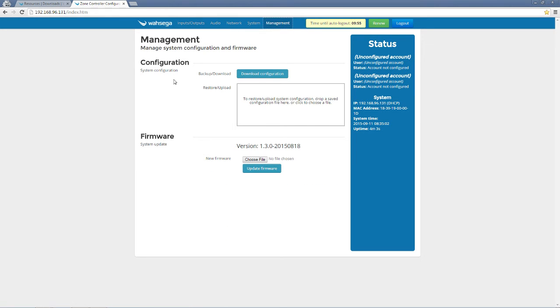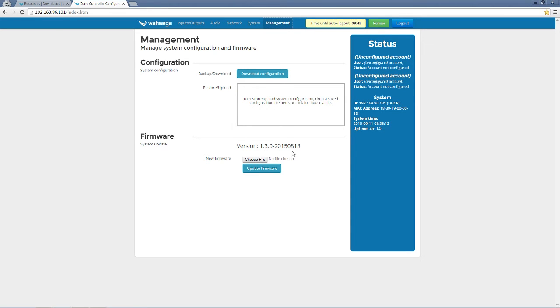Under the management page, you will have configuration options and firmware system update options. We're not going to go into system configuration right now, we just want to focus on firmware. Right now my version is 1.3.0, ends in 1.8, and that is not the most up-to-date.